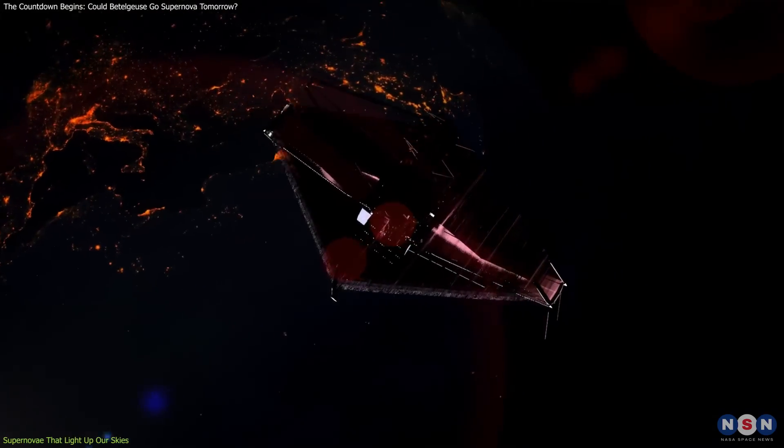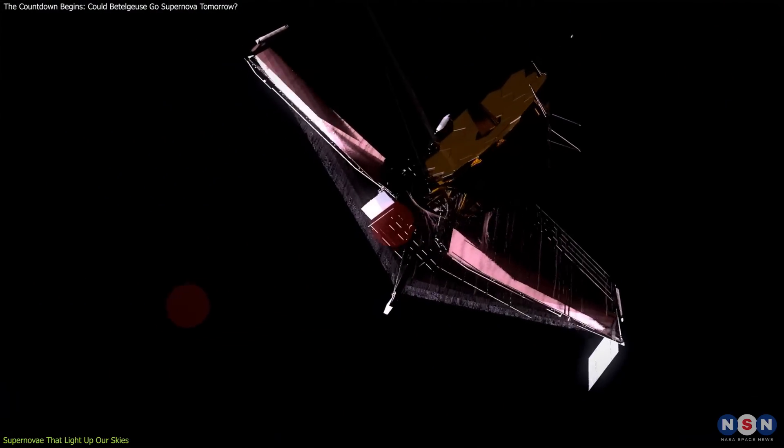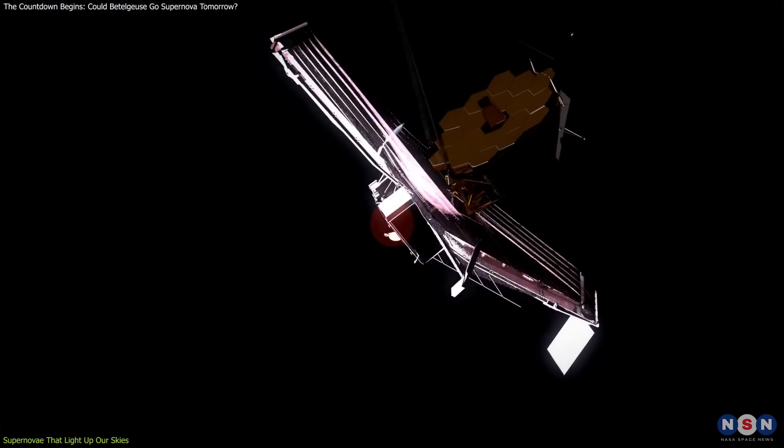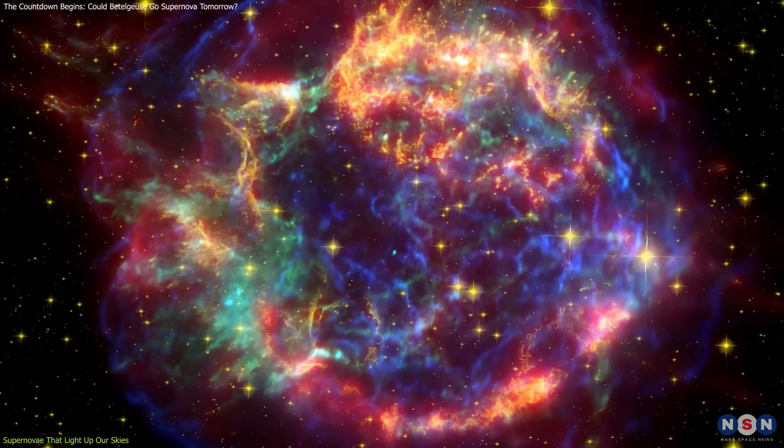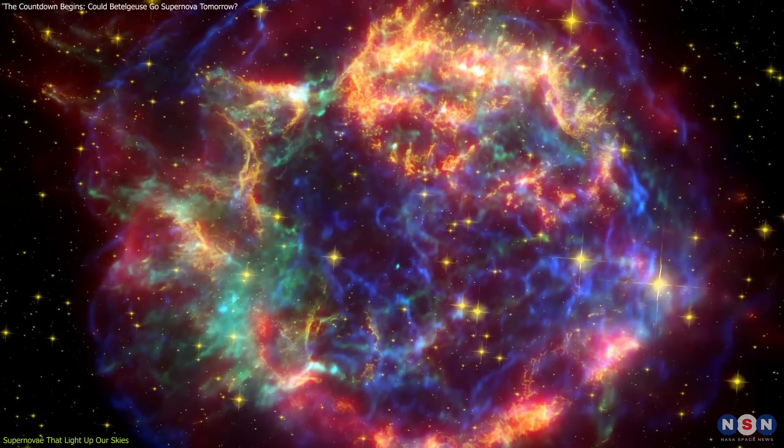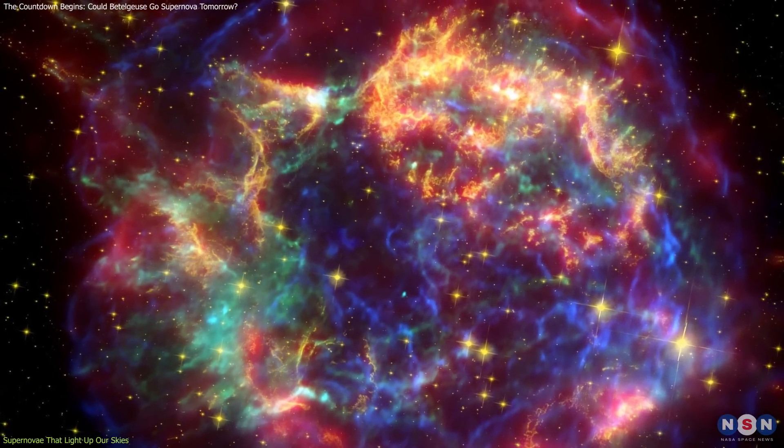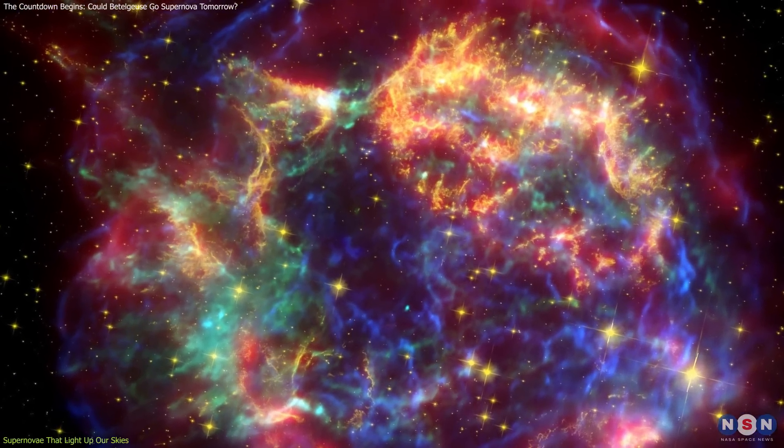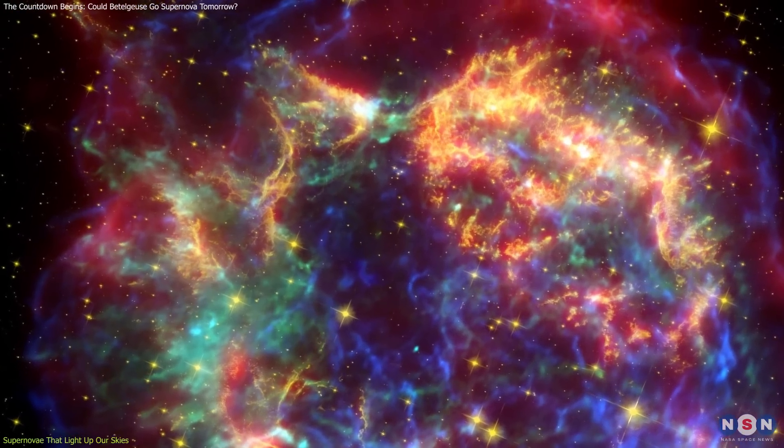Another example is when the James Webb Space Telescope's images of Cassiopeia A offer us detailed views of the aftermath of the supernovae, revealing the intricate structures formed by these cosmic explosions.